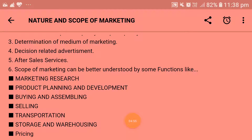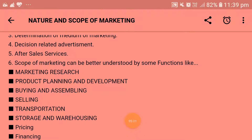Next is product planning and development. It is concerned with decisions as to what products the firm will produce and market, and what means it will adopt to ensure maximum profitable sales volume. More specifically, it includes introduction and development of new products, improvement in existing products, and dropping unprofitable items from the product line.